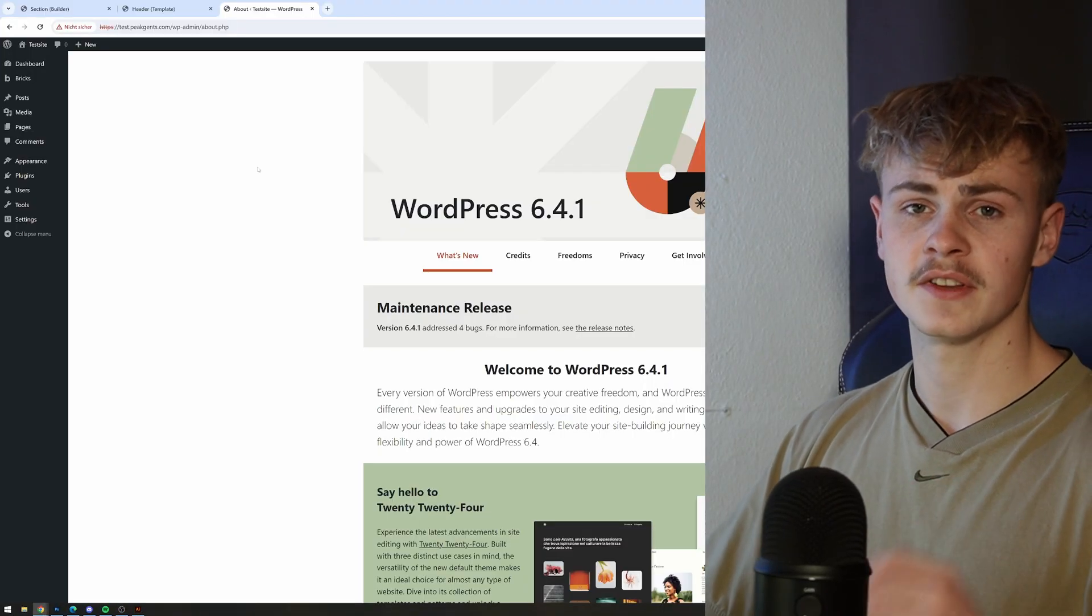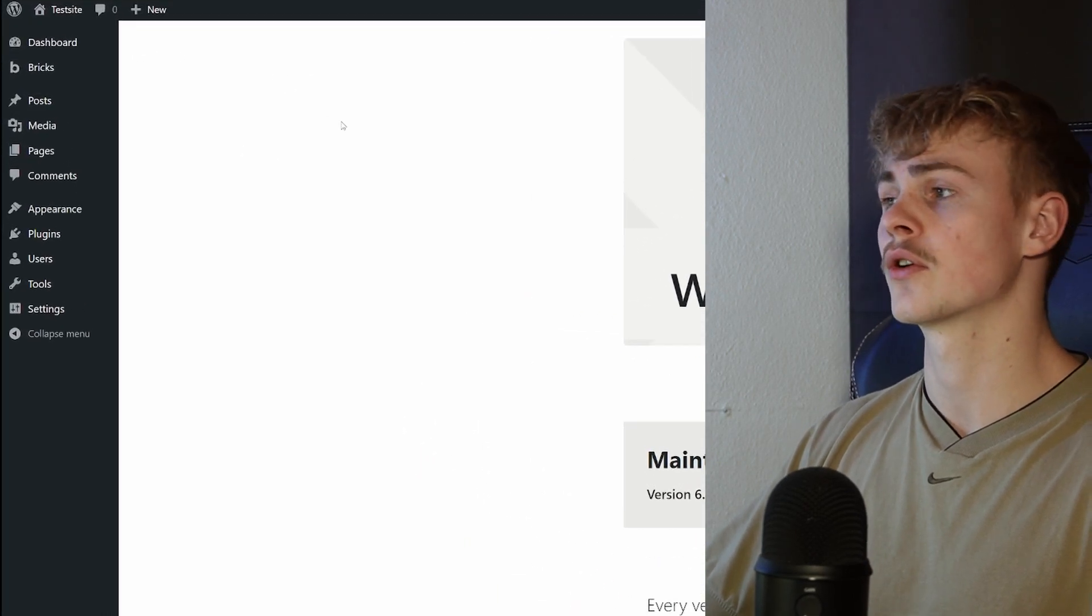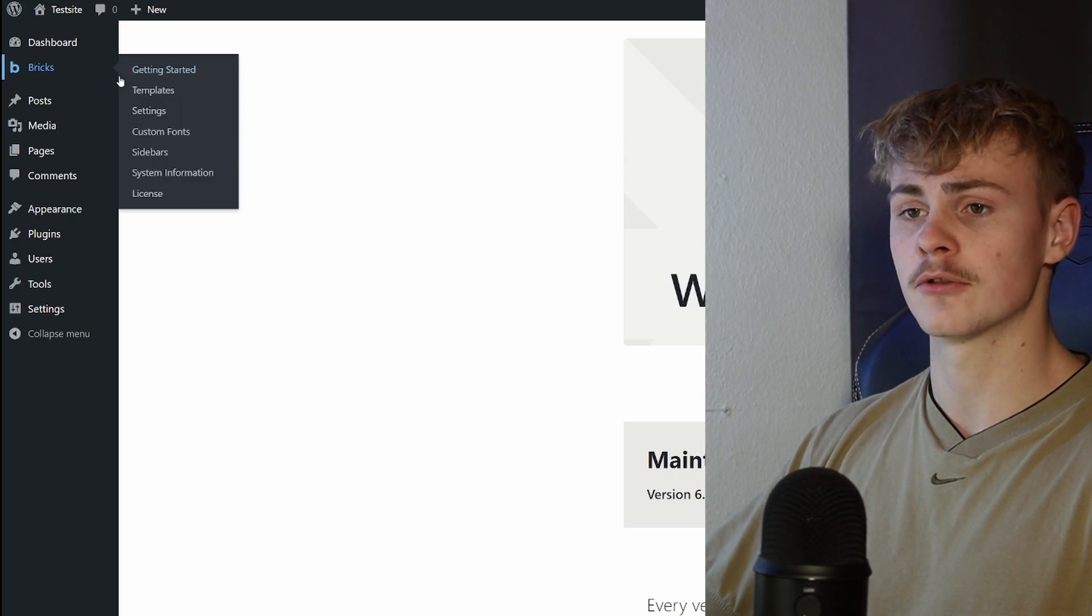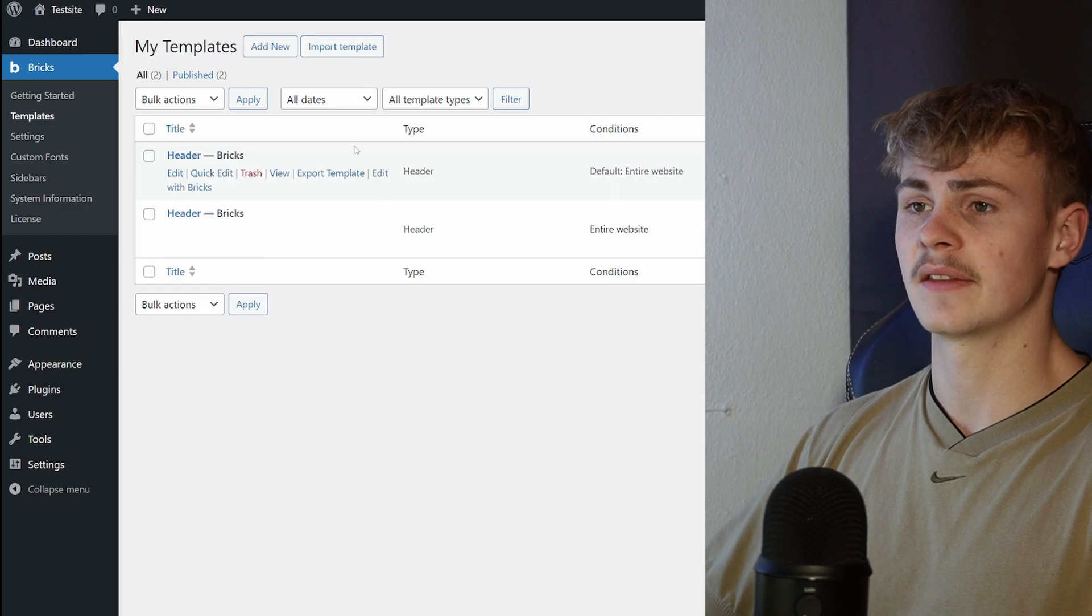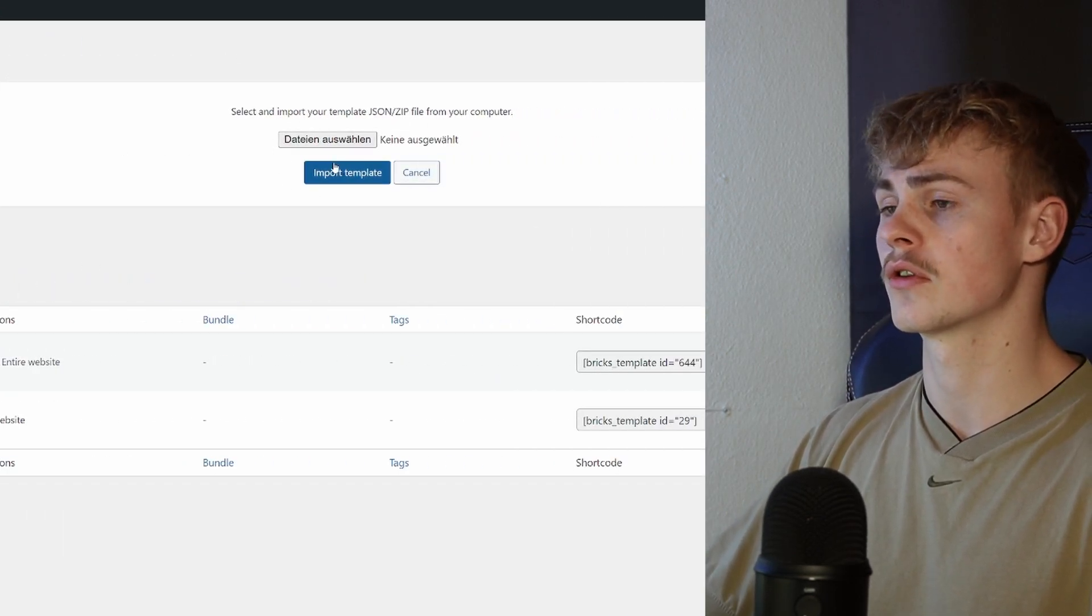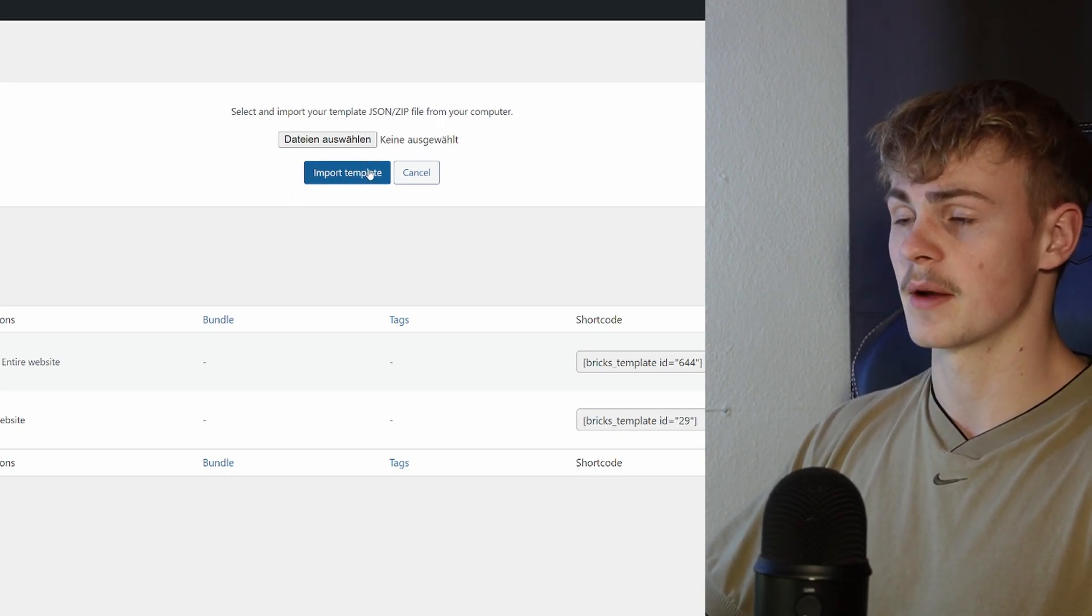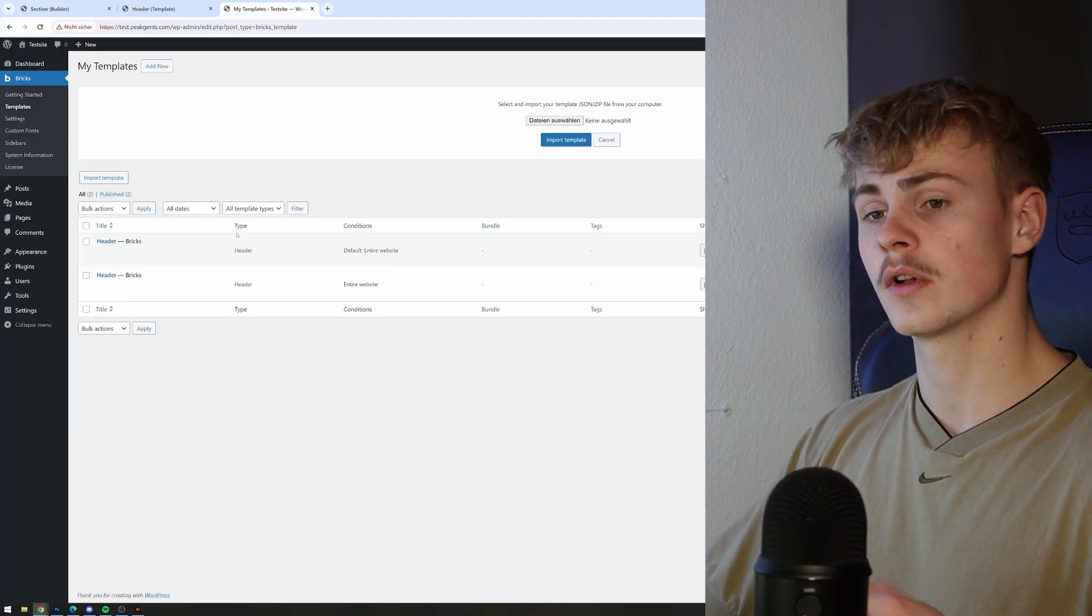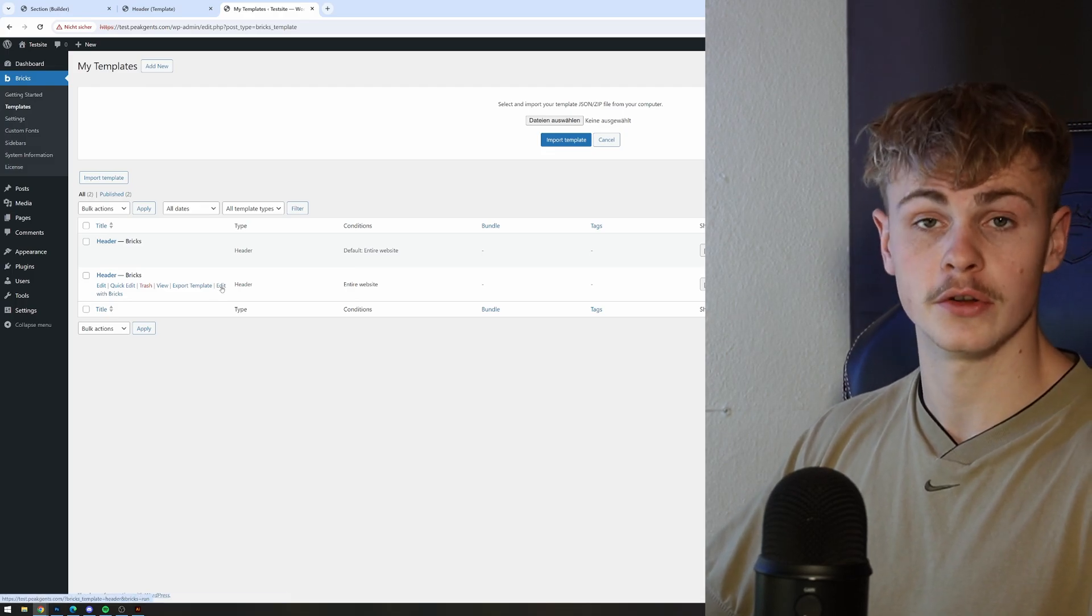To import the template, all you need to do is navigate inside your WordPress panel to Bricks, and under Bricks go to Templates and then Import Template. There you can select your file, and after you've selected it and uploaded it, click Import Template. After that's done, you'll be left with a header template which we're going to edit right now.